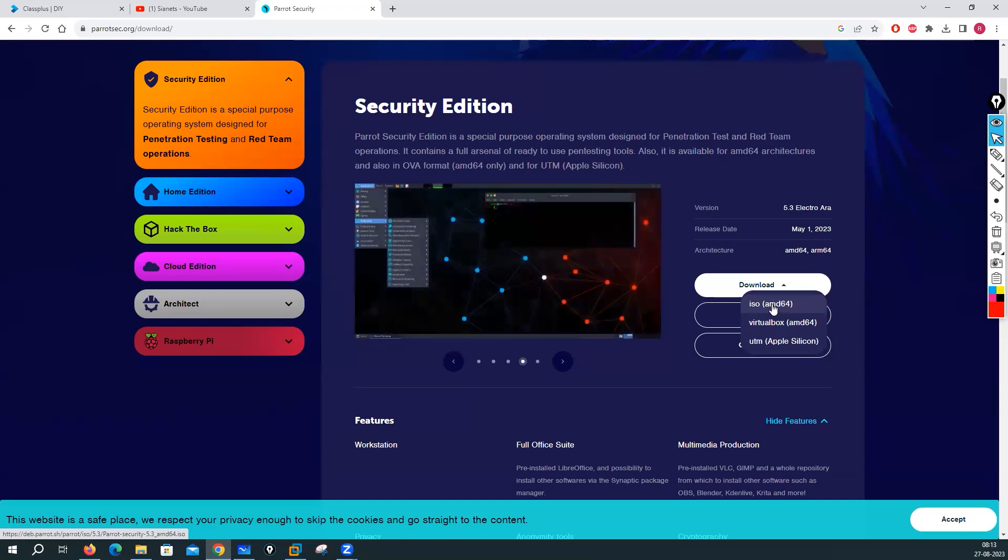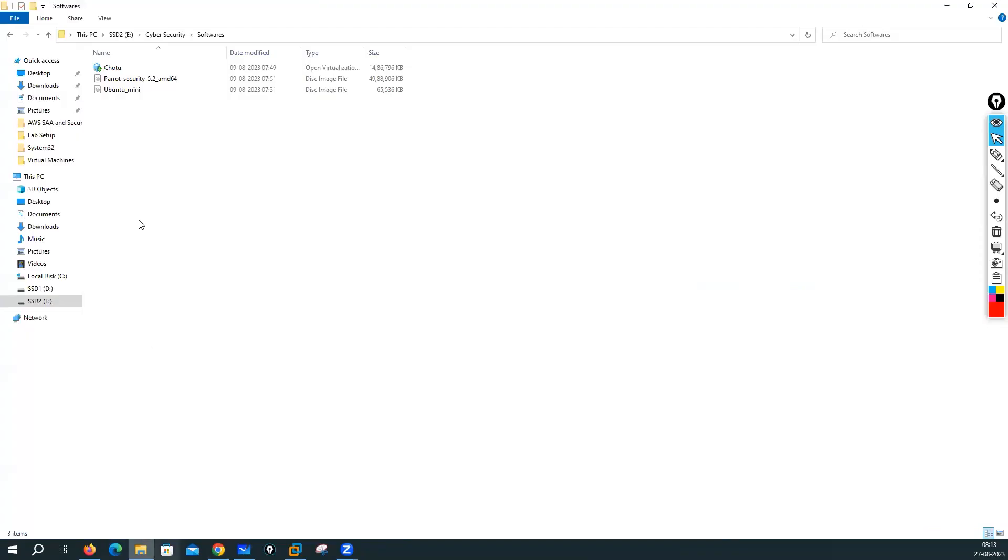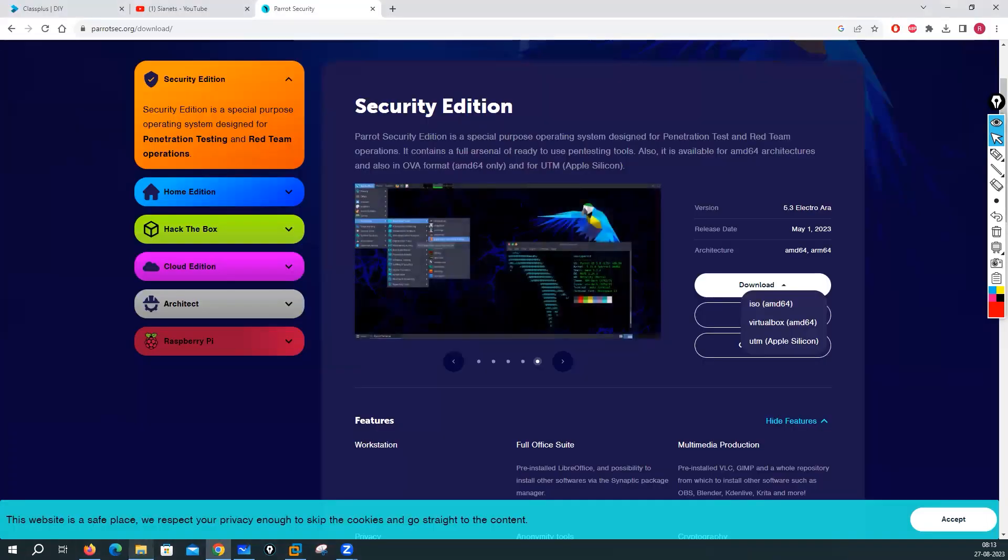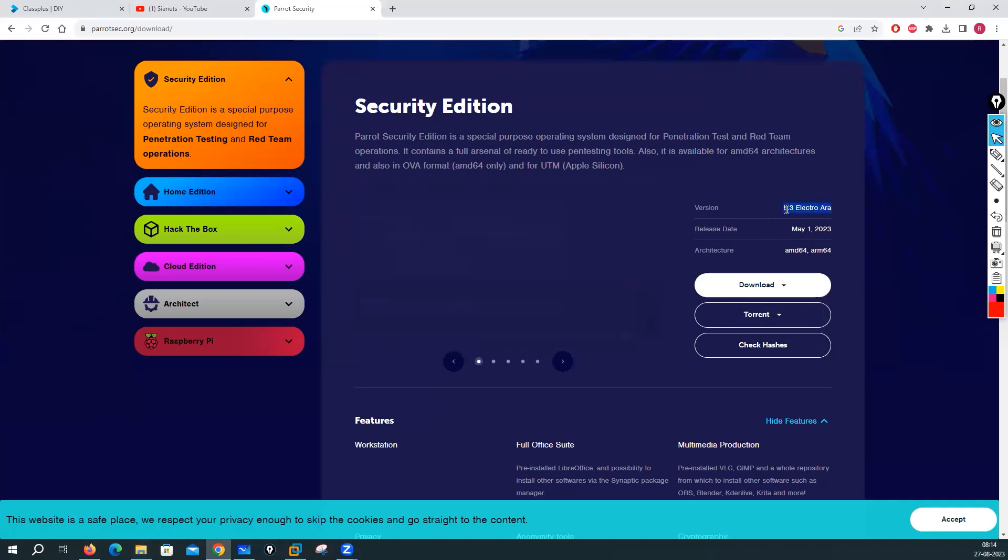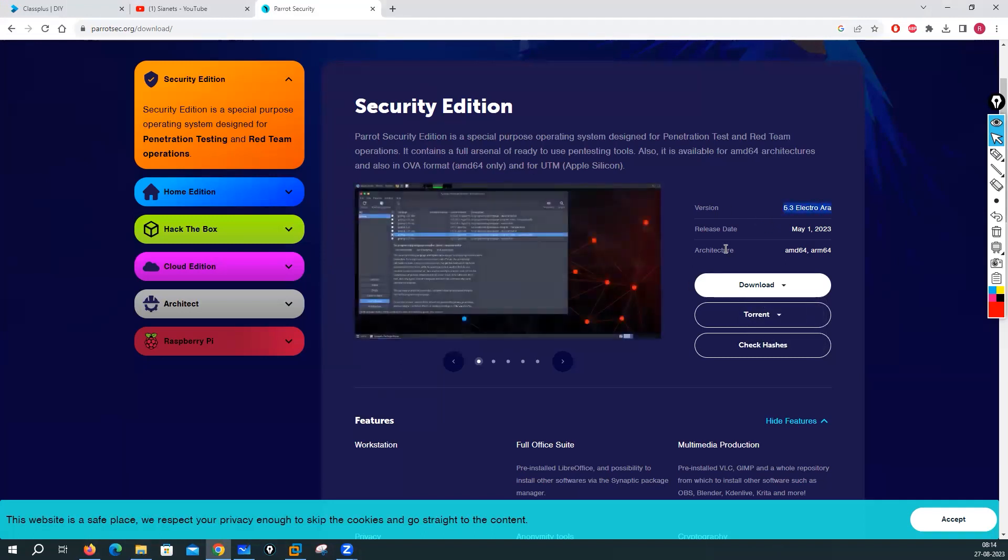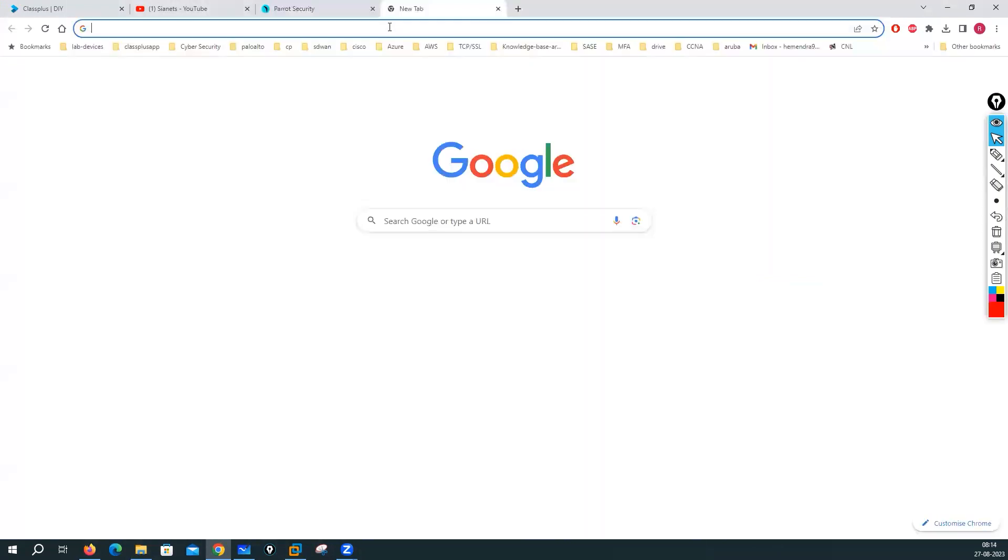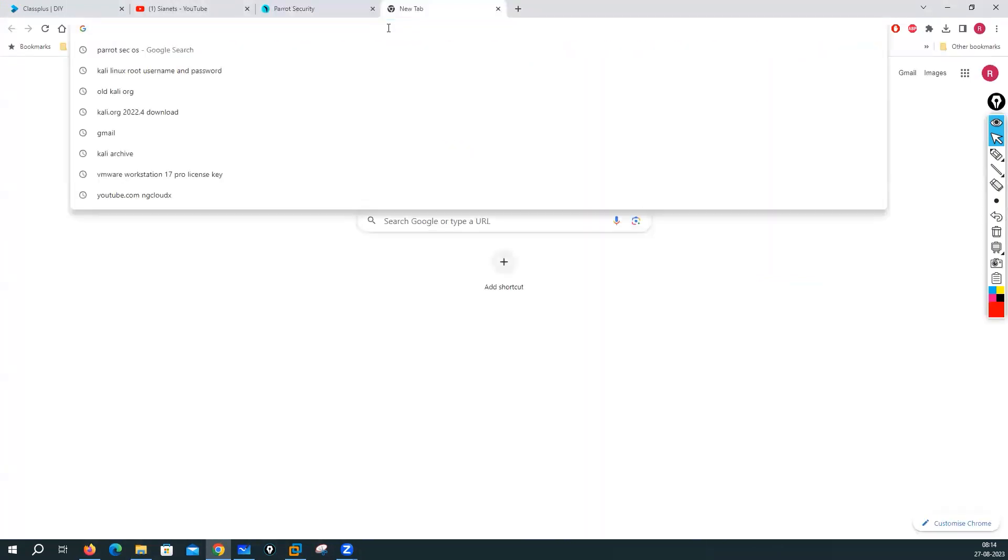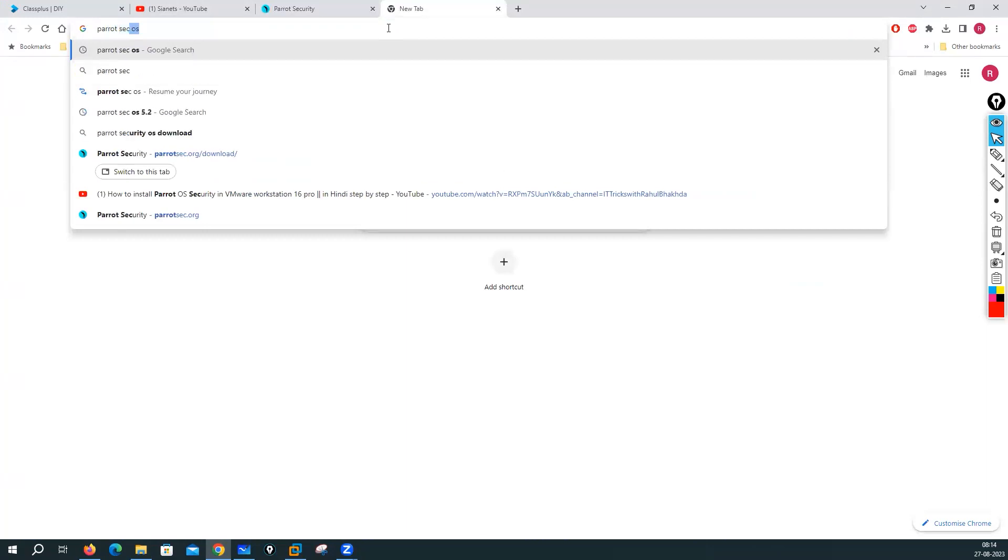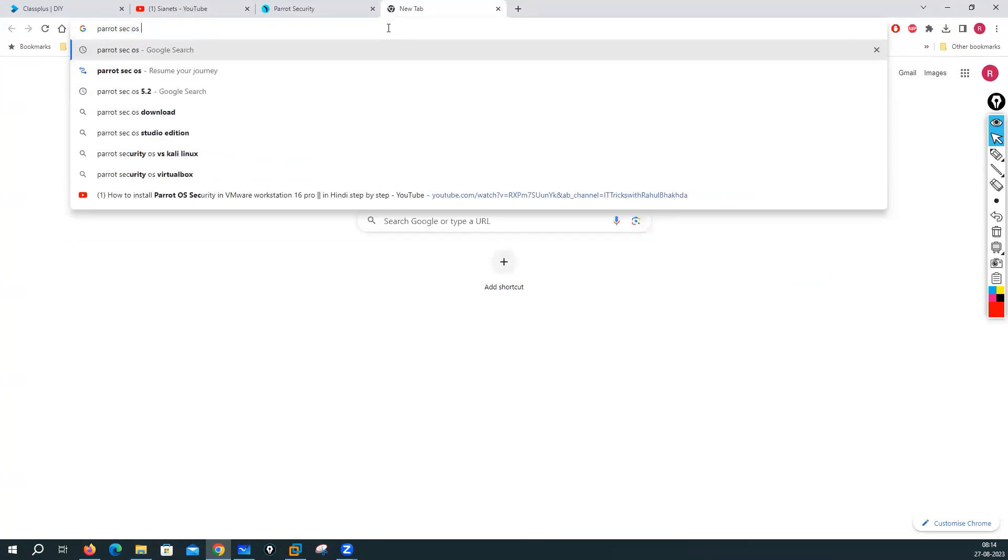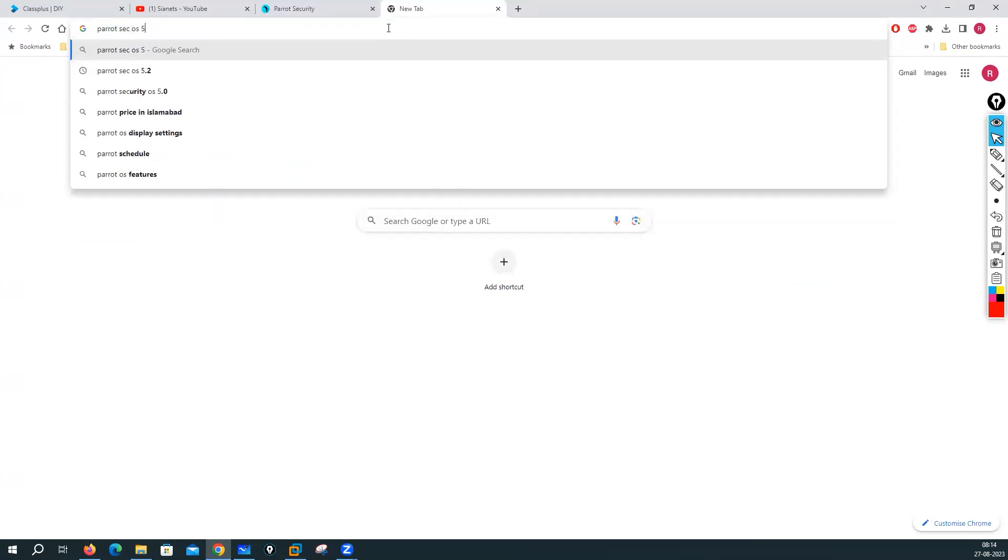If you click on this your download will start. I have already downloaded for you, this is the one Parrot Security 5.2. Right now here we have the latest one 5.3, but I'll always recommend to use the old one. You can just look for Parrot Sec OS 5.2.